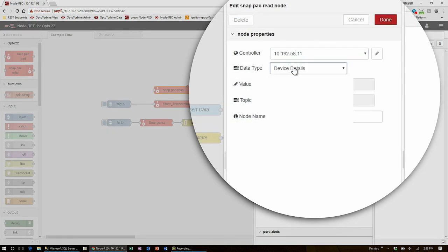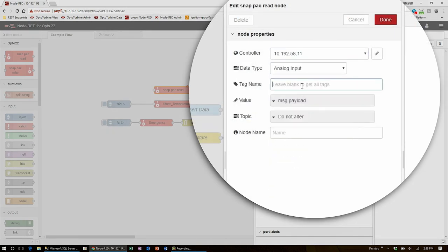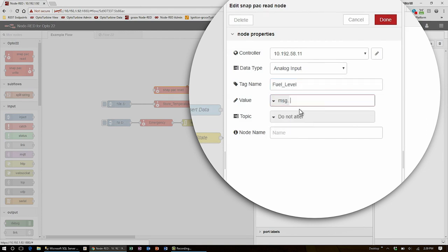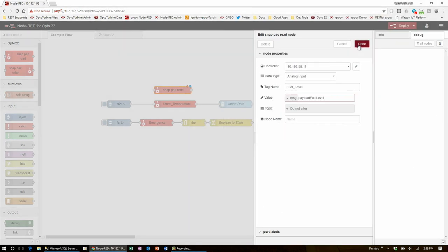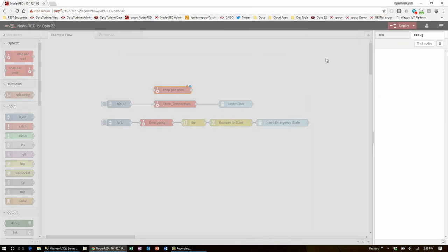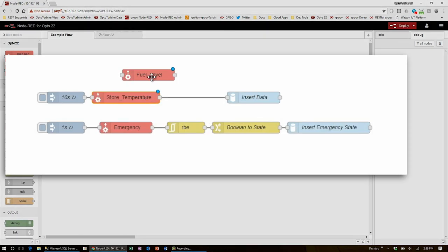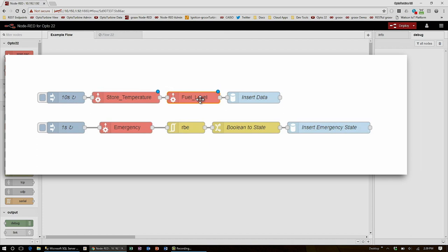But this time I'm going to be getting the analog input called fuel level. This one can go into the value message.payload fuel level. Note that I made sure to put the fuel and temperature on different message properties so that I don't need to worry about one overriding the other. My flow can pick up this extra data on the way to the database so I'll just drag it onto the wire between temperature and the MS SQL node. Now Node-RED gets and stores the temperature and the fuel level every 10 seconds and then inserts them into the database.